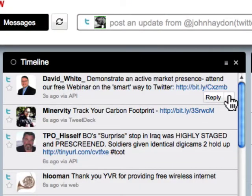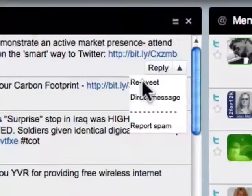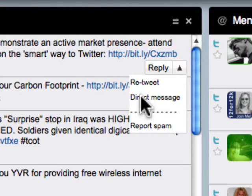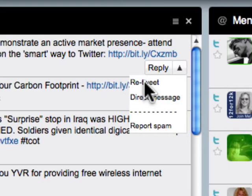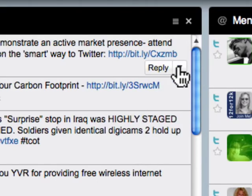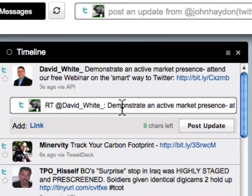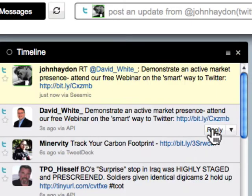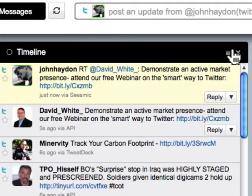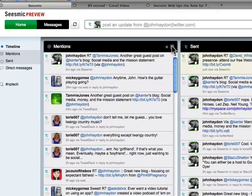Right here you have the reply. Click on this — you can retweet, you can send this person a direct message, or you can report spam. When you click on retweet, it's going to open up a new line right below it, and all you have to do is post the update and then you're done. This is the latest in the timeline, so it just showed up at the top. We're going to X out of this.